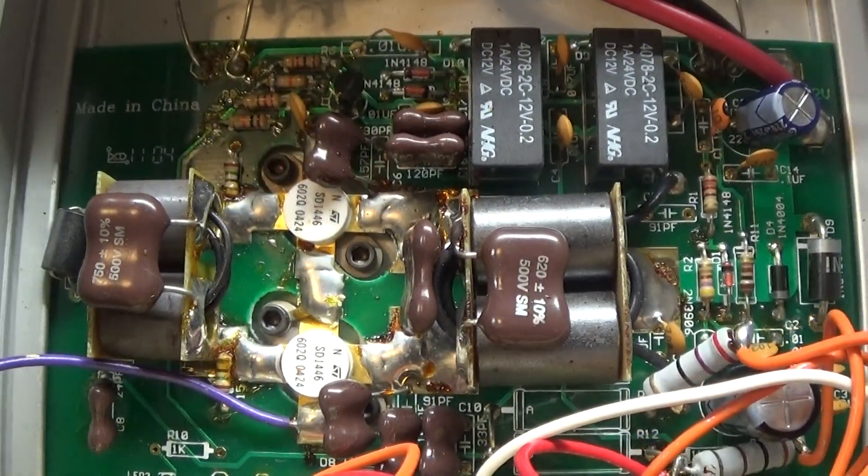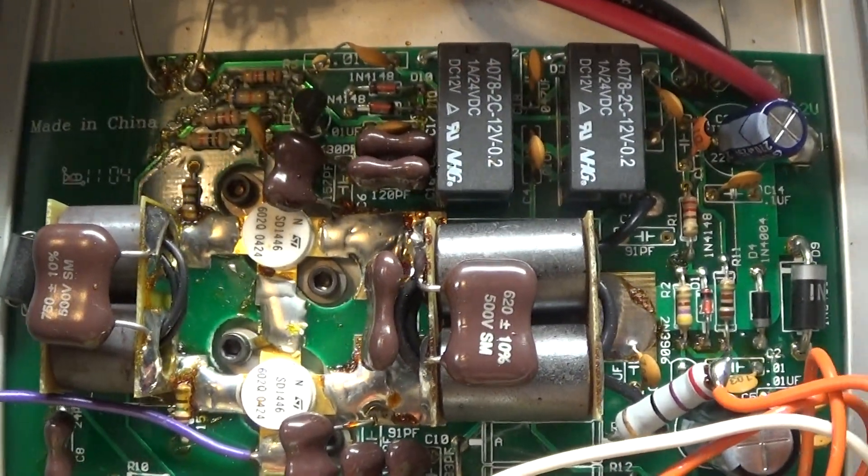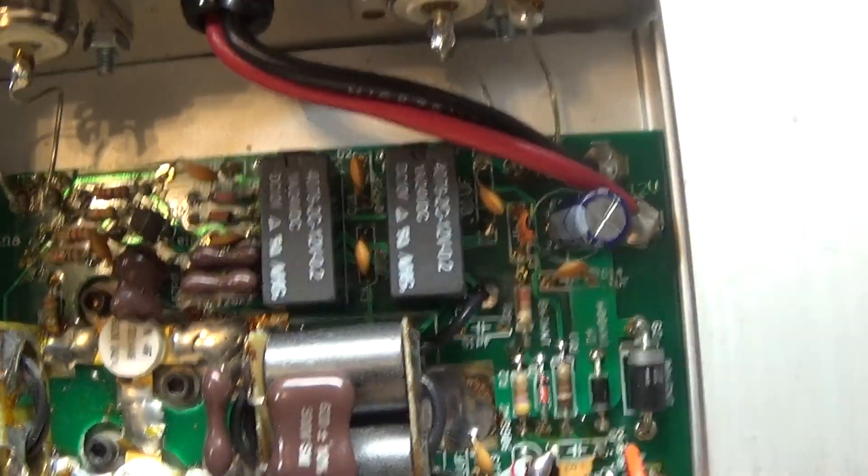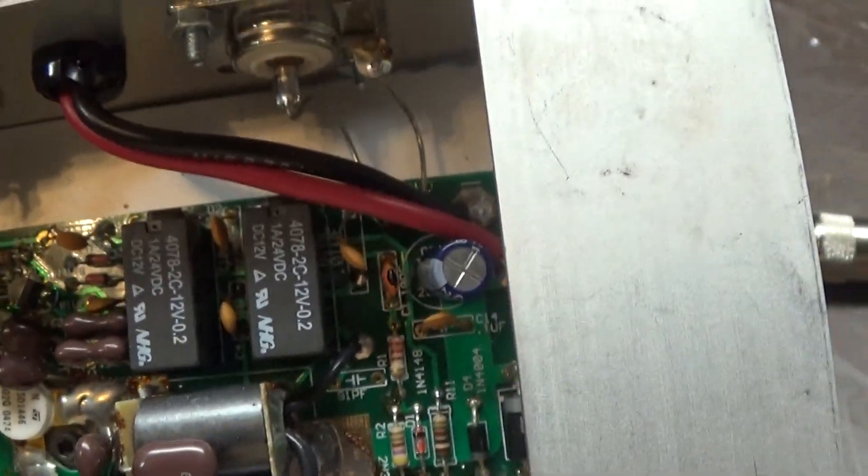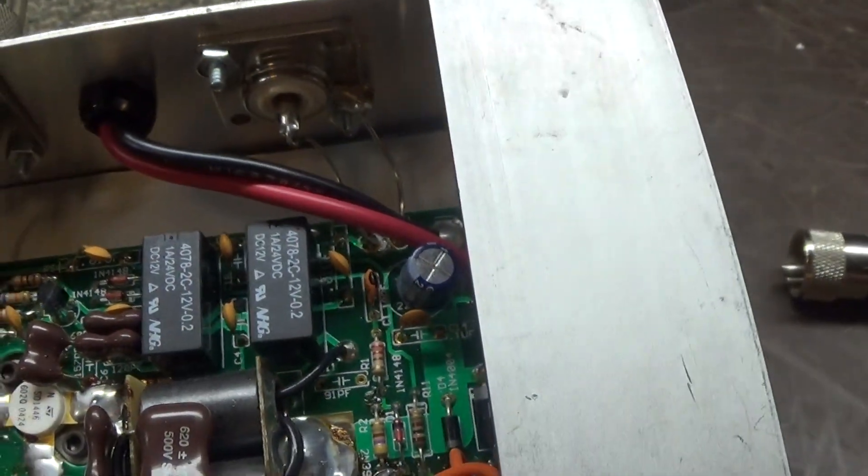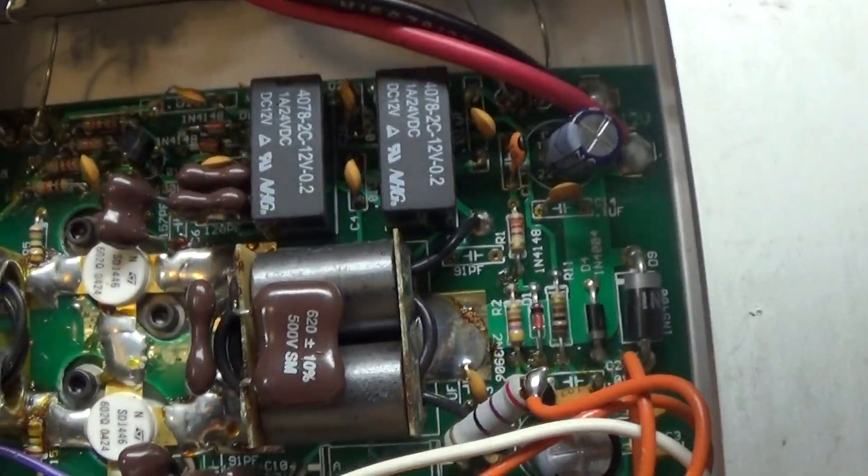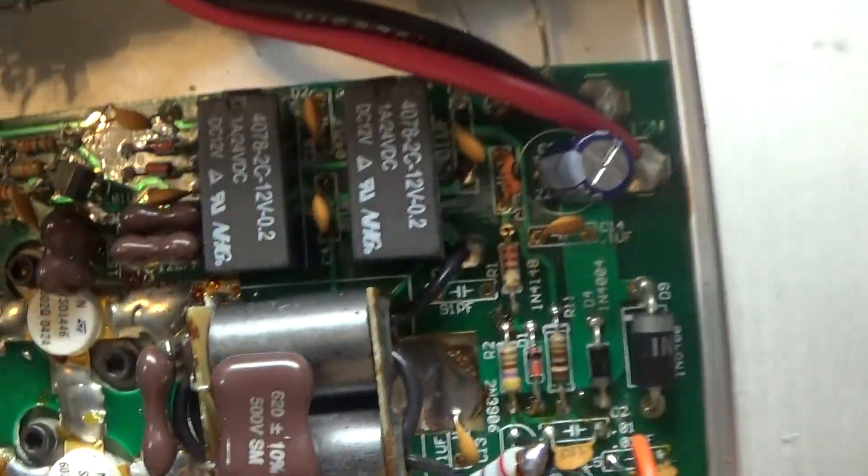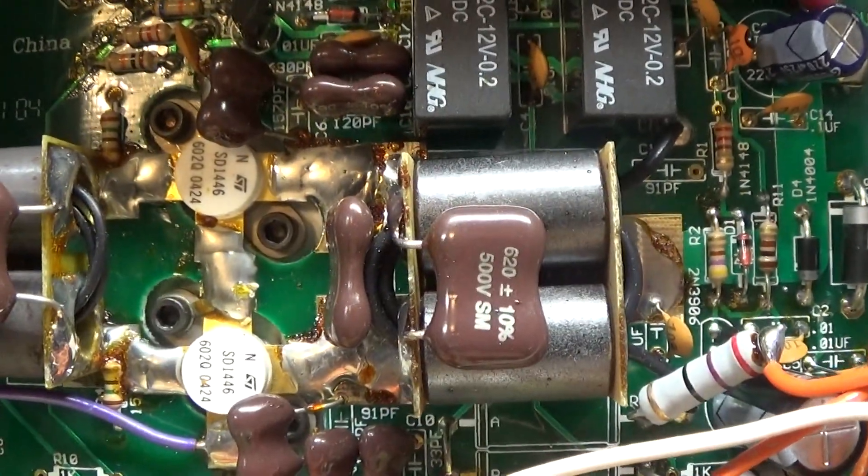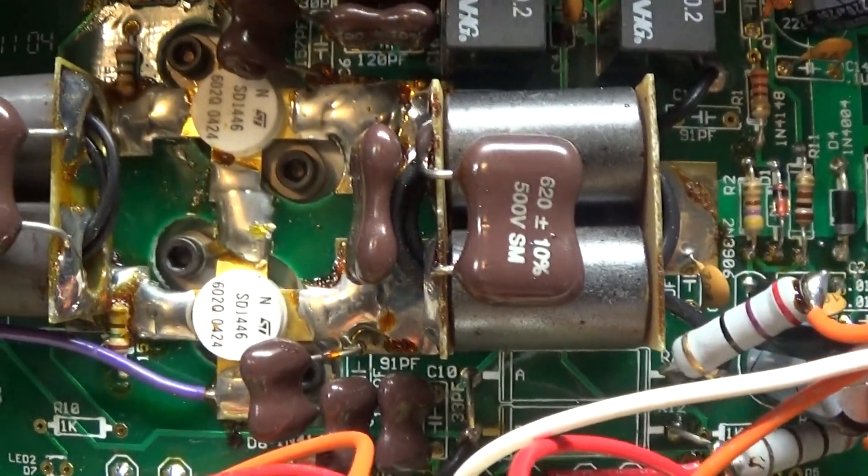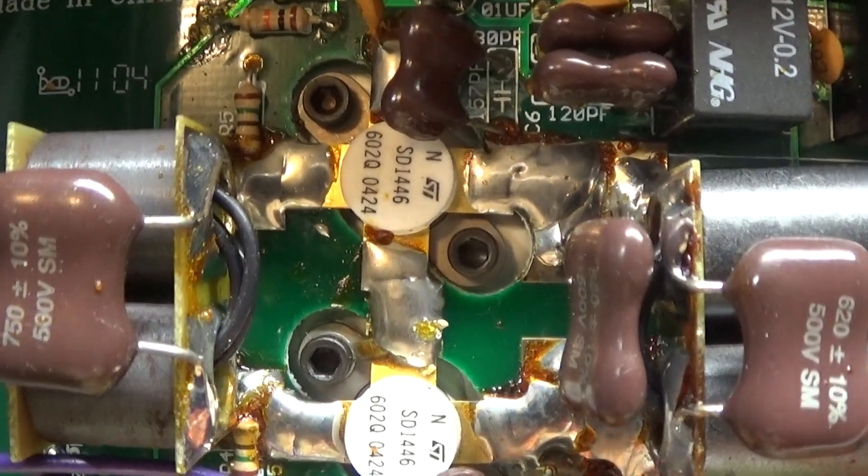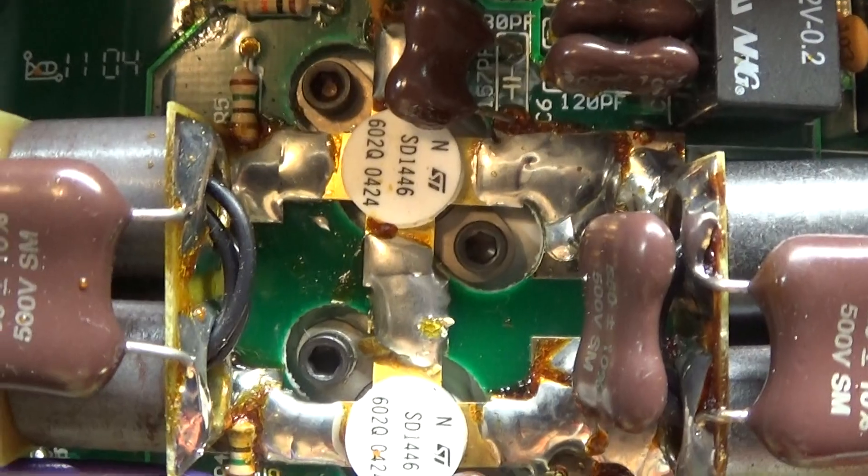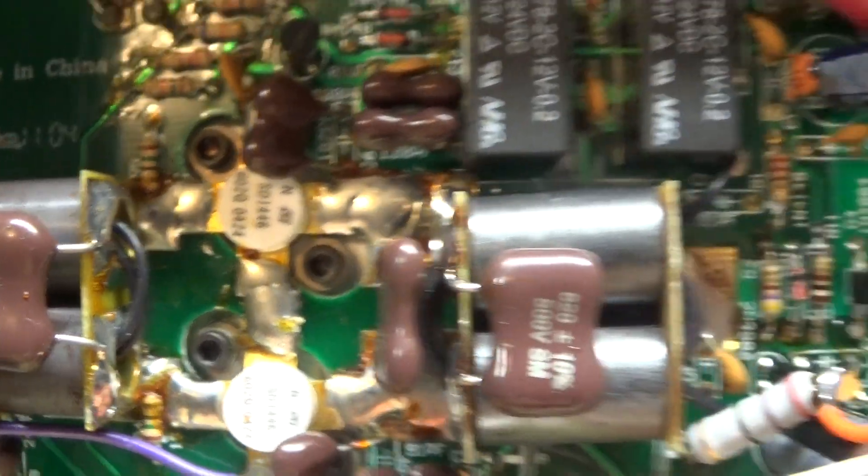Today we are going to do another quick video on the bench testing the Palomar Elite 250HD mobile amp on a dummy load. This DC transistor amp has two SD1446's in it.